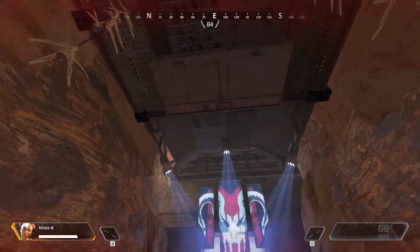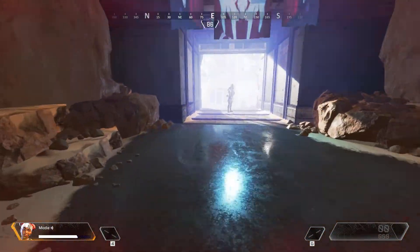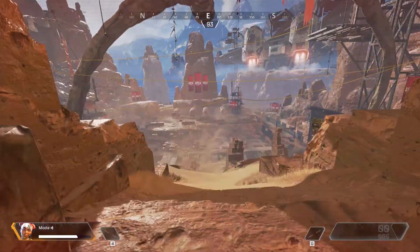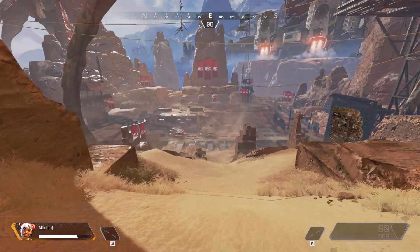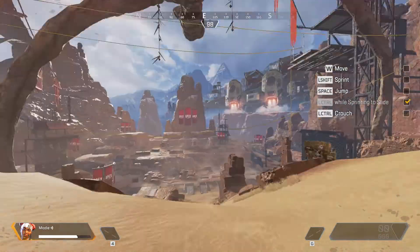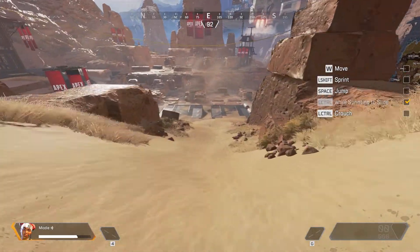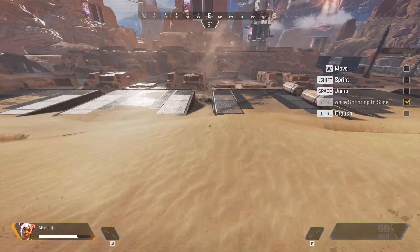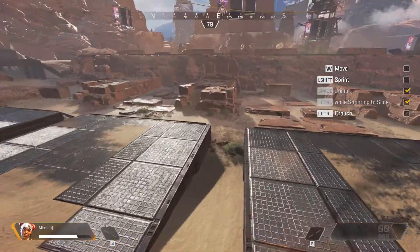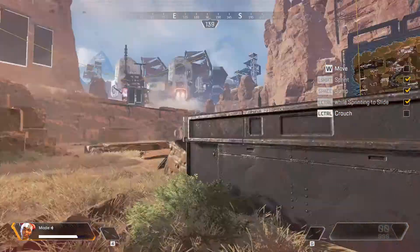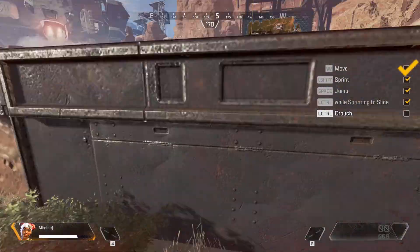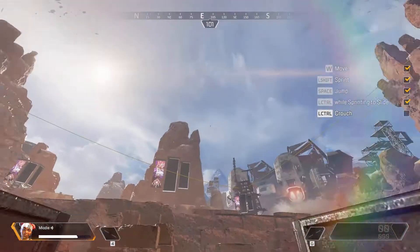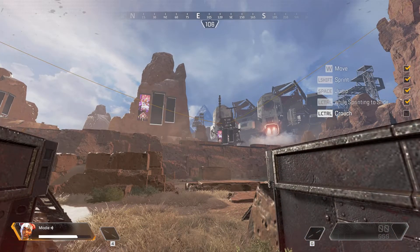Alright, so far so good. Welcome to Apex Legends. Everything seems to be running smoothly, and no more errors.